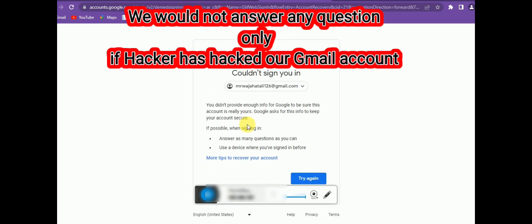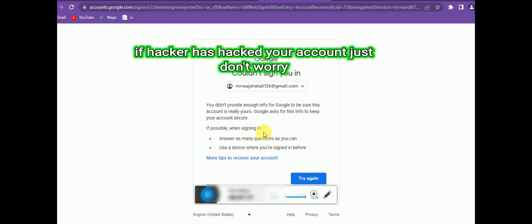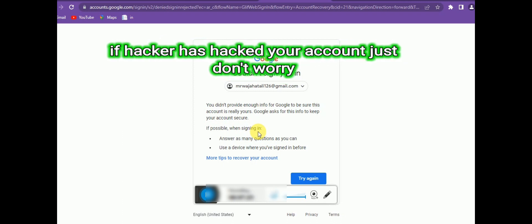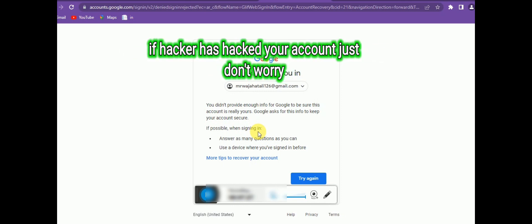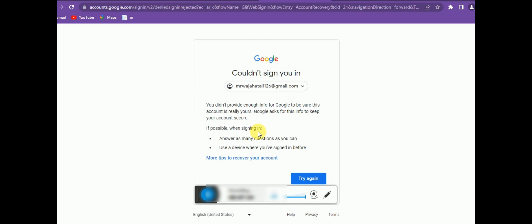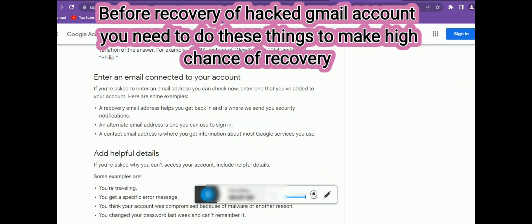Since I clicked 'I don't have my phone,' Google is now asking different security questions, but I didn't answer any of them, so I was not able to recover the account this way. If no one has hacked your account, recovery is easy by answering these questions. But if someone else has taken over your account, recovery becomes a little more difficult.